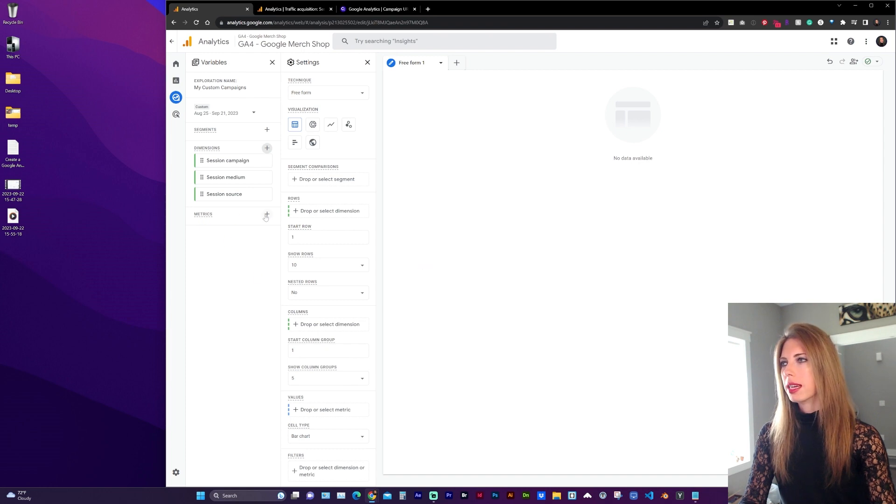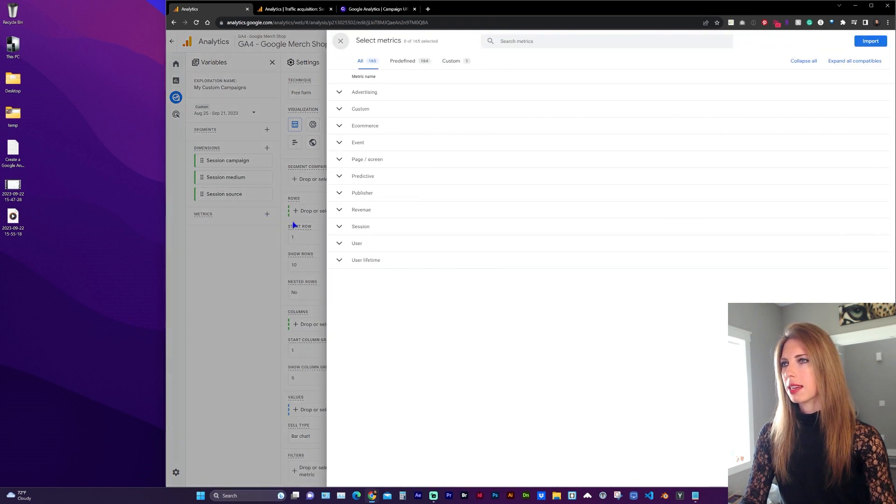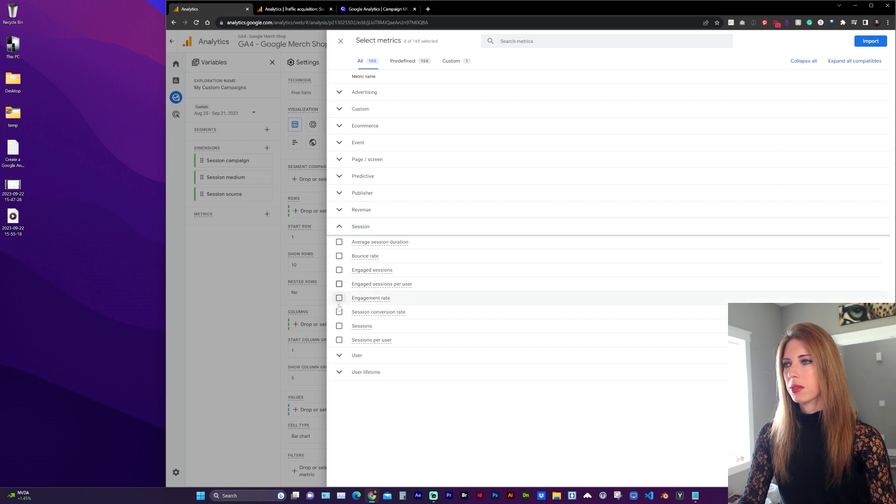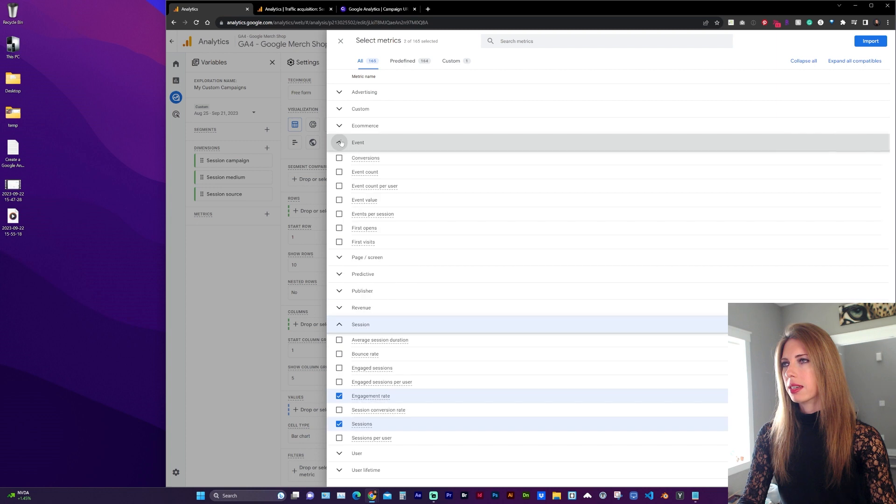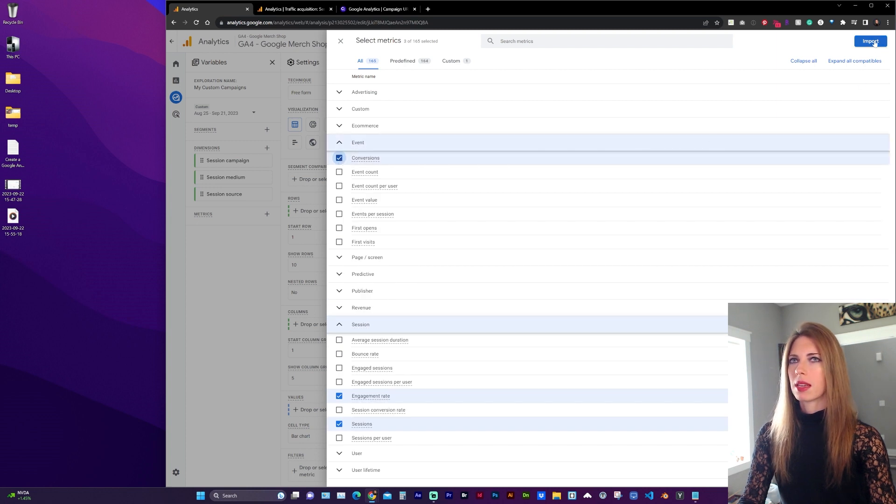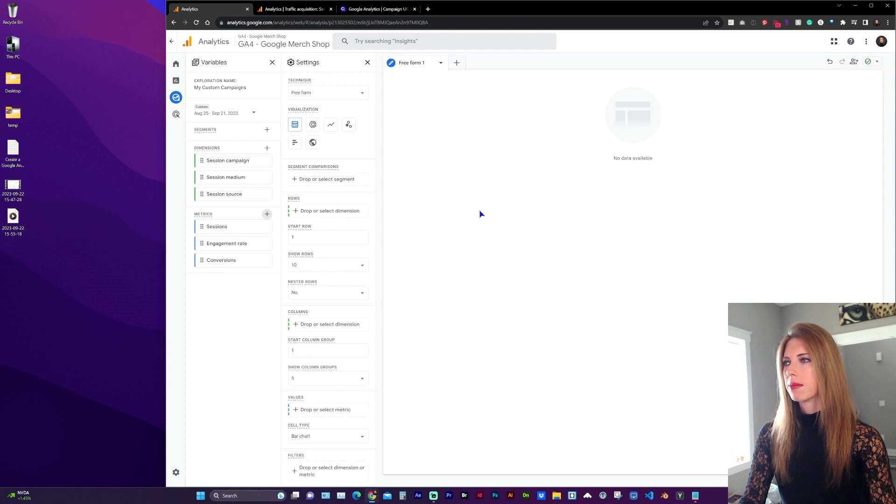And under Metrics, click the plus sign. Under Session, we want Sessions and Engagement Rate. And under Event, we want Conversions. Click Import again.